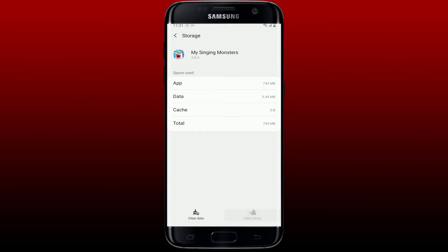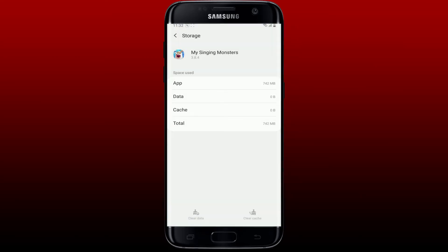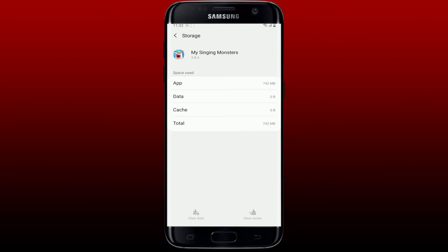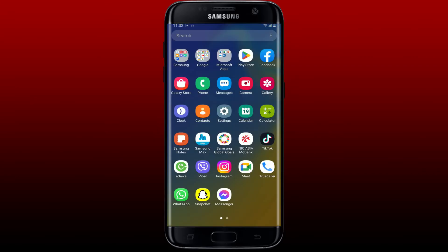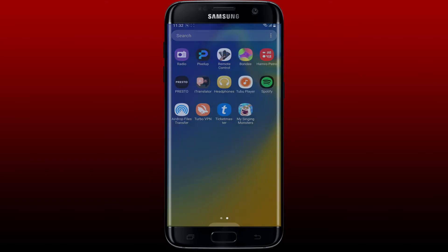Then tap Clear Cache at the bottom right. You can also tap on the Clear Data button at the bottom left and tap OK in the pop-up to clear data from your My Singing Monsters app. Now go back to the application, launch it, and try logging in to see if that fixes the issue.